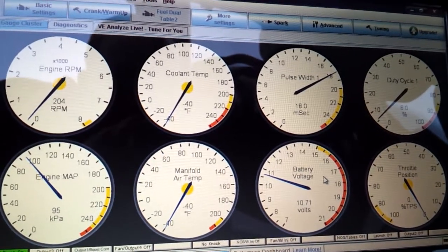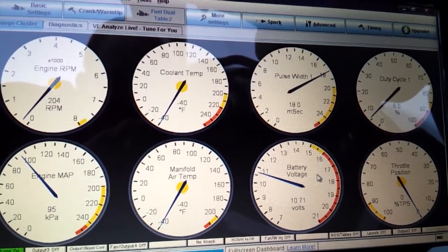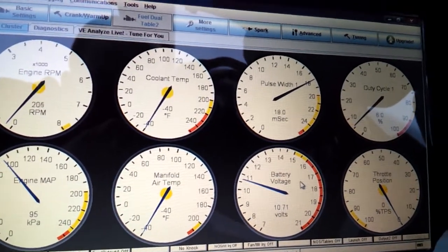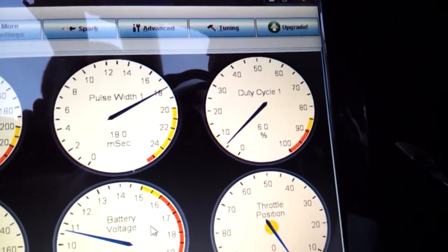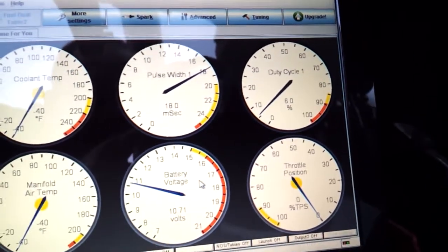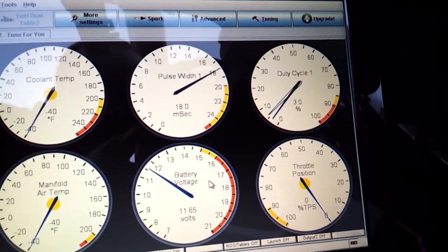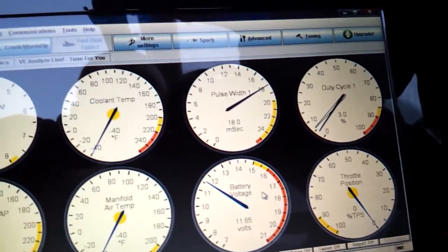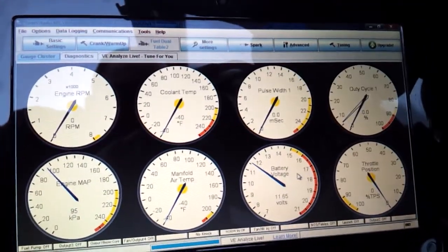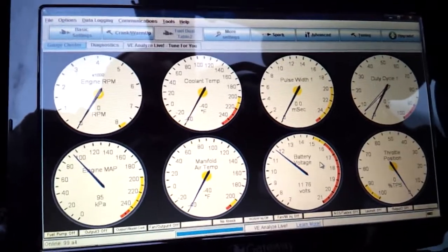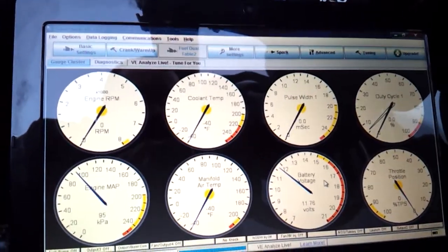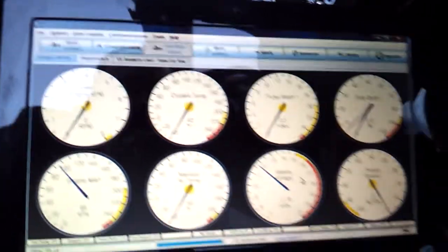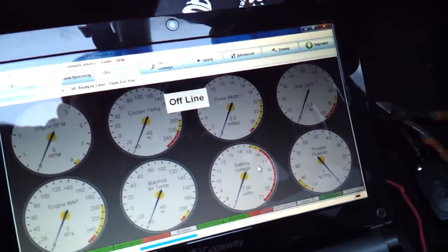So I have RPM, math, the duty cycle, pulse width. So it's pretty much reading everything that I need.